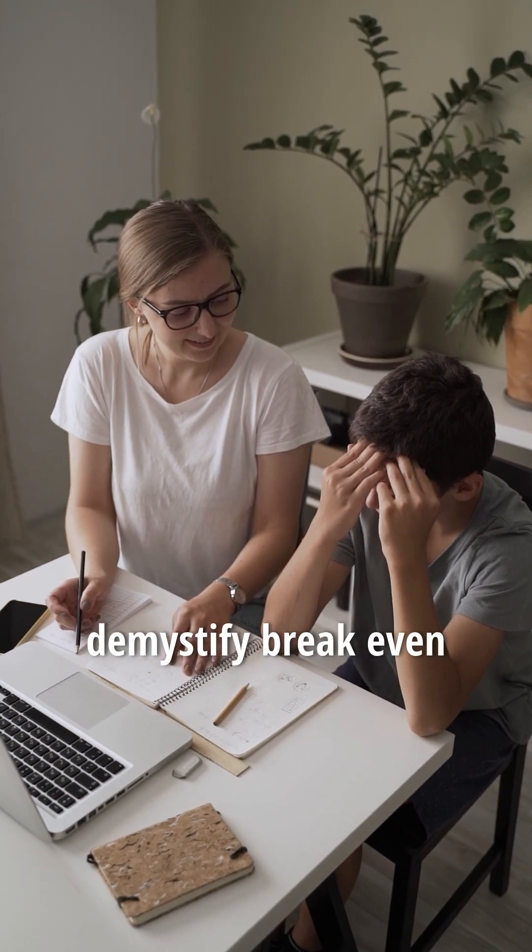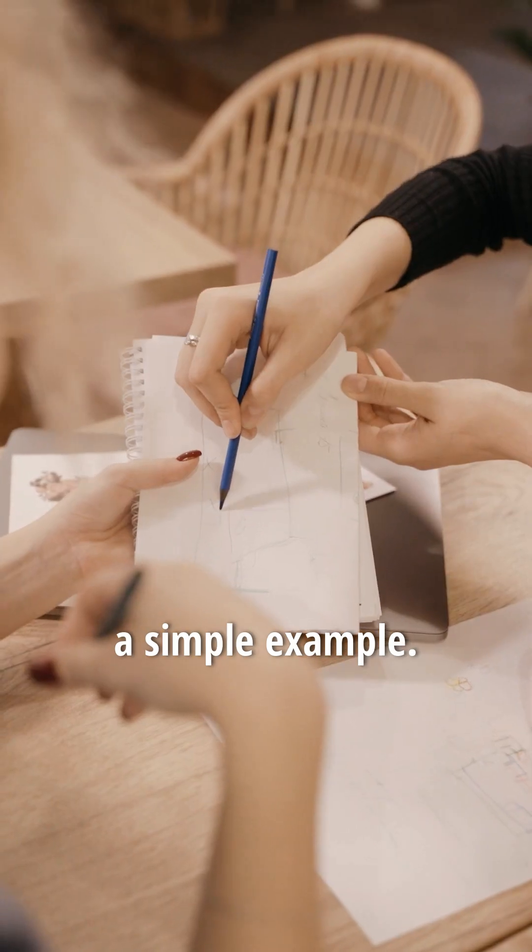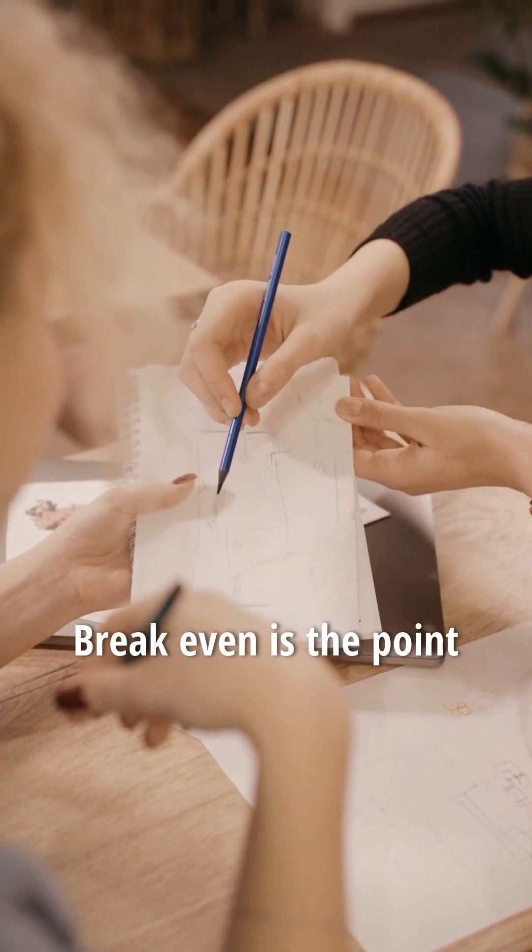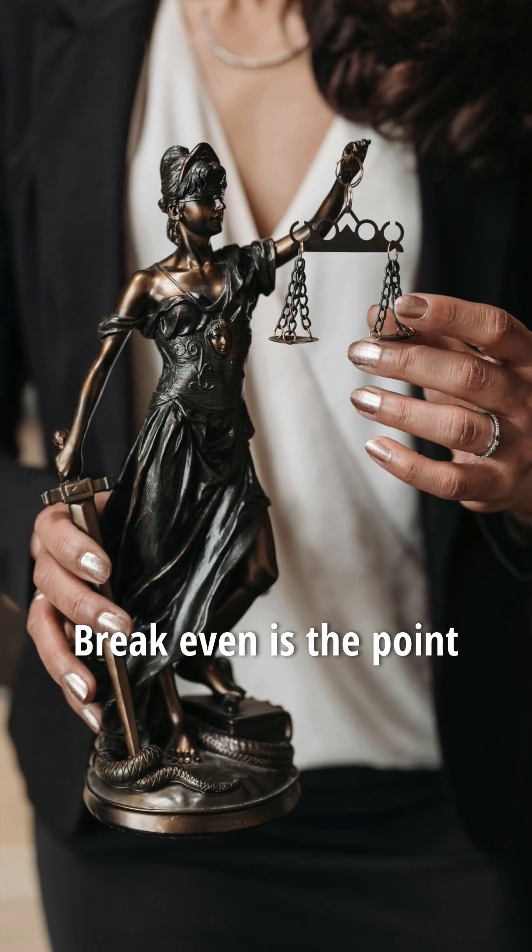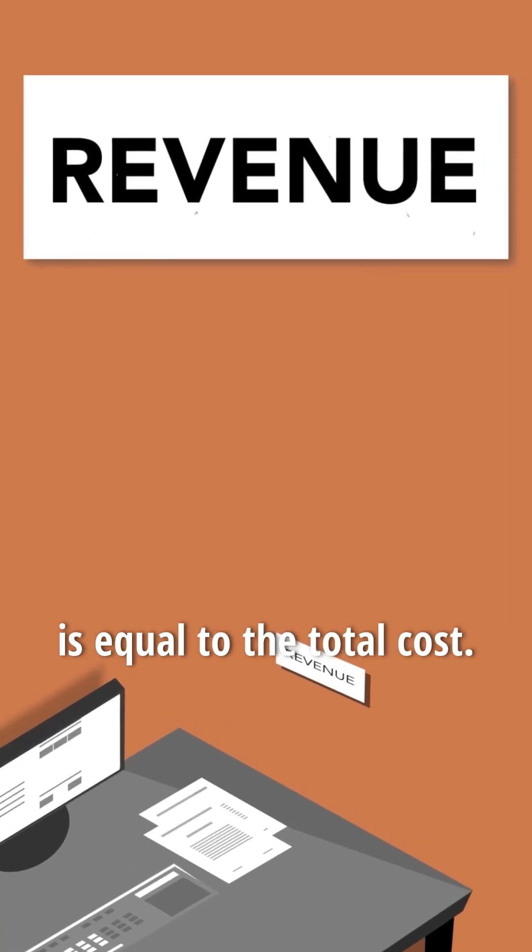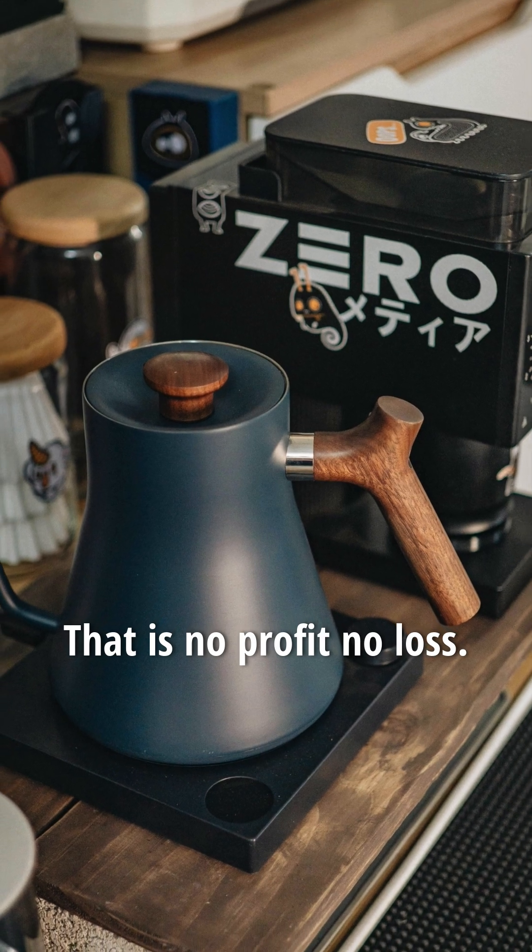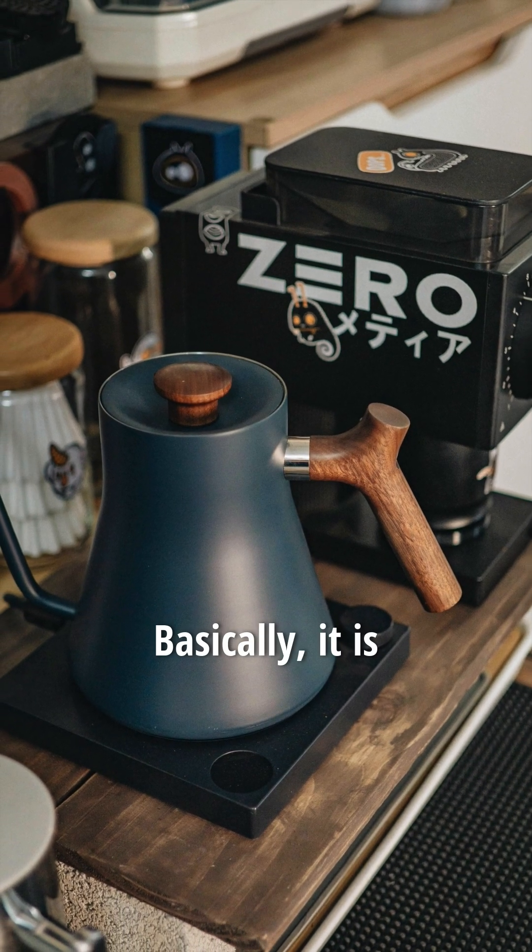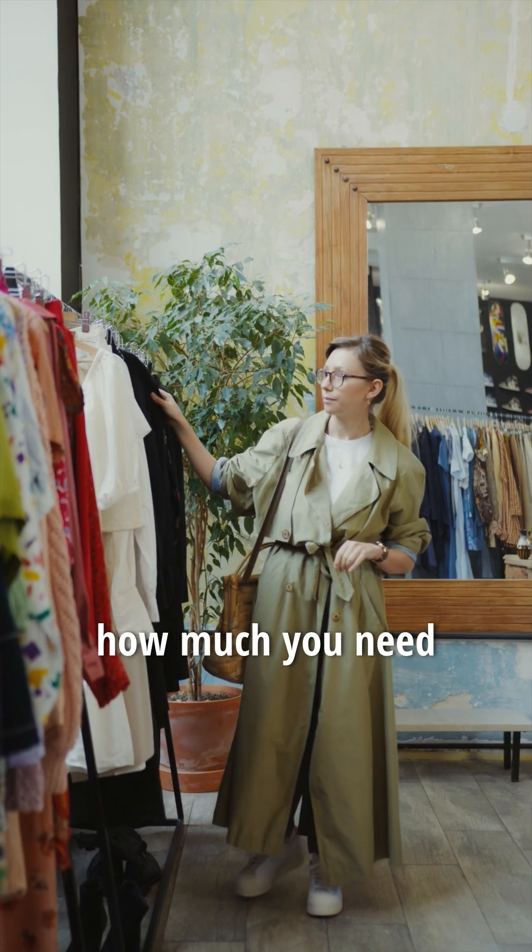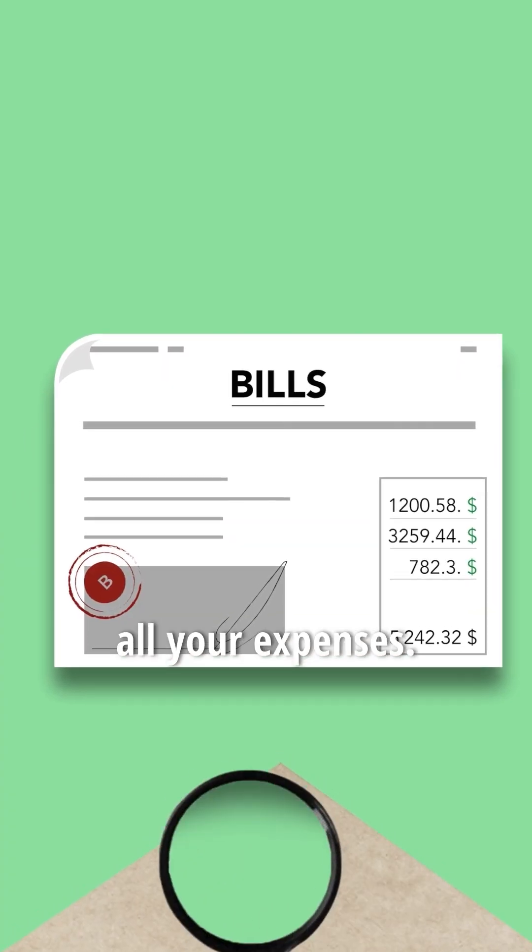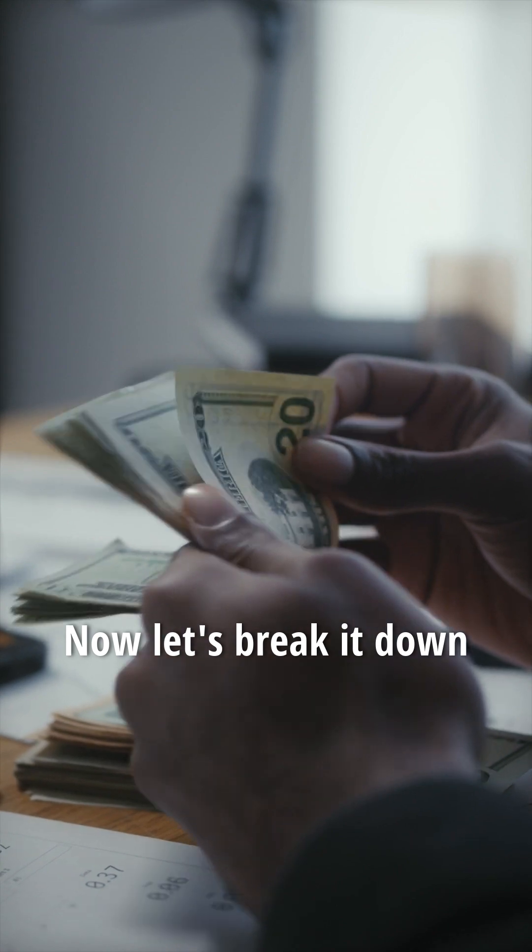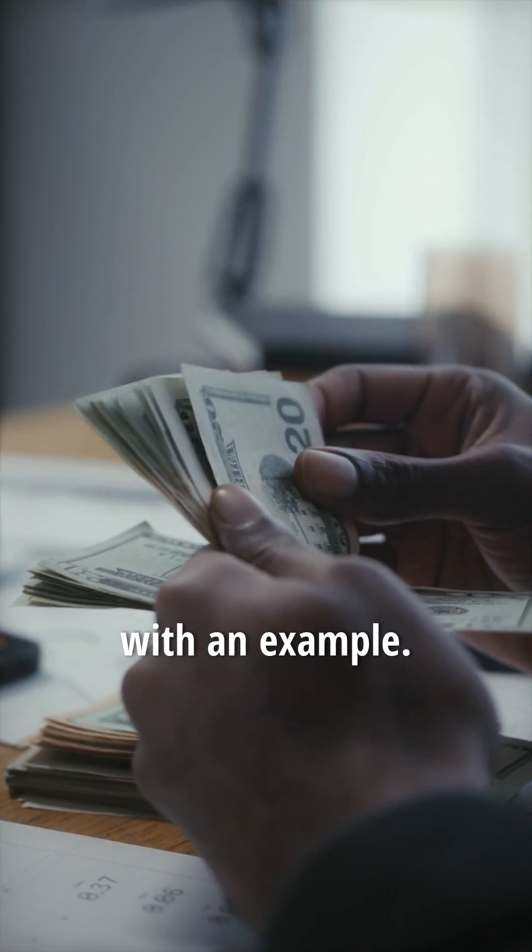Today I'm going to demystify break-even point for you with a simple example. Break-even is the point where your total revenue equals total cost. That is, no profit, no loss. Basically, it's how much you need to sell to cover all your expenses. Okay, now let's break it down with an example.